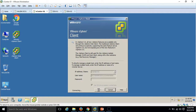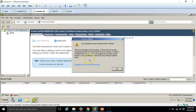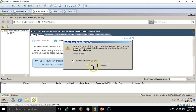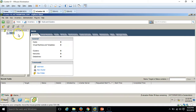You can see it's connecting. The evaluation license has 59 days left. Click cancel. We have our data center here.